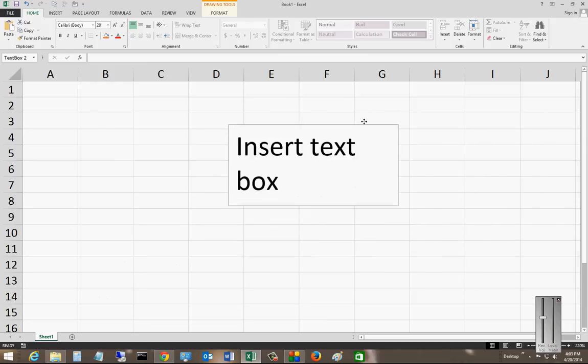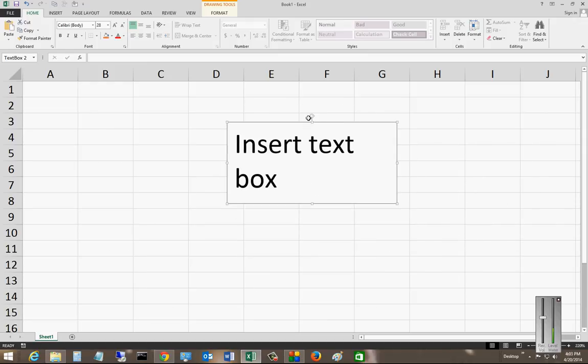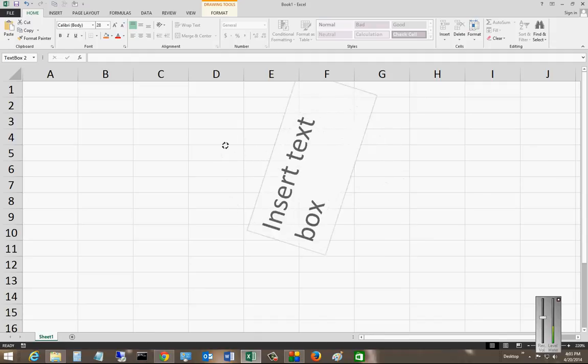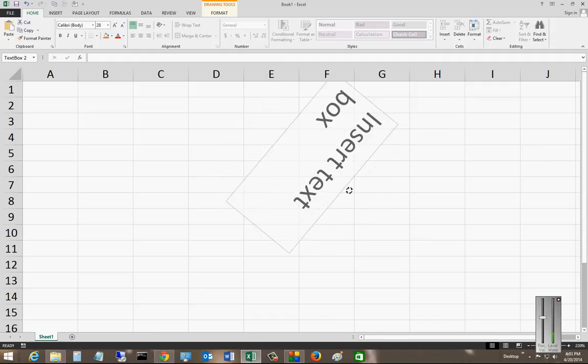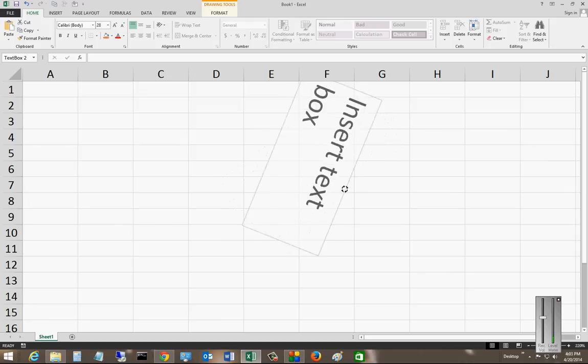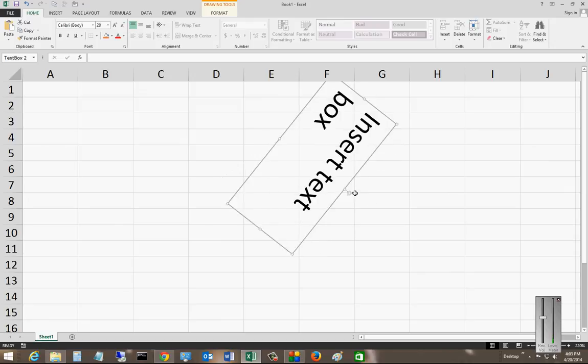And you can also use this very top when it turns into a half circle, and you can spin the box around or have it land in different areas.